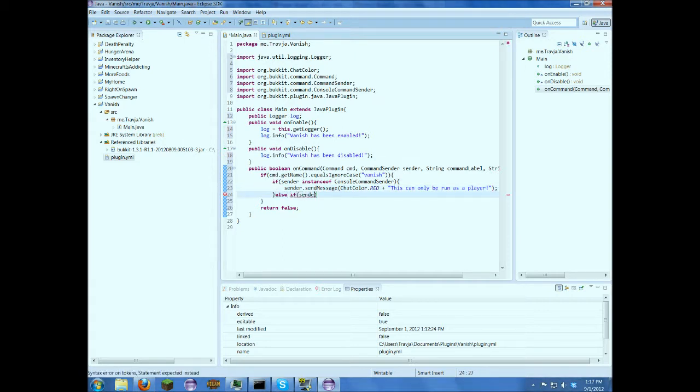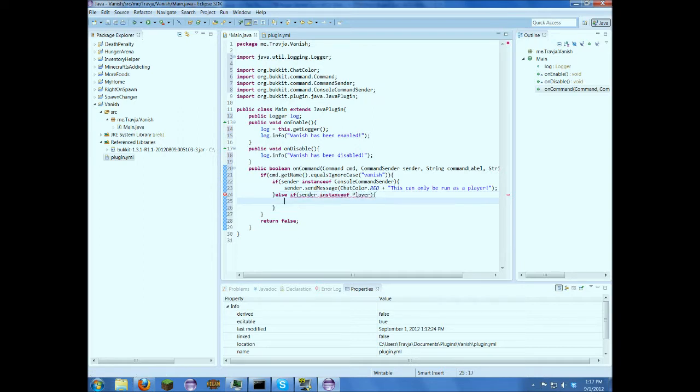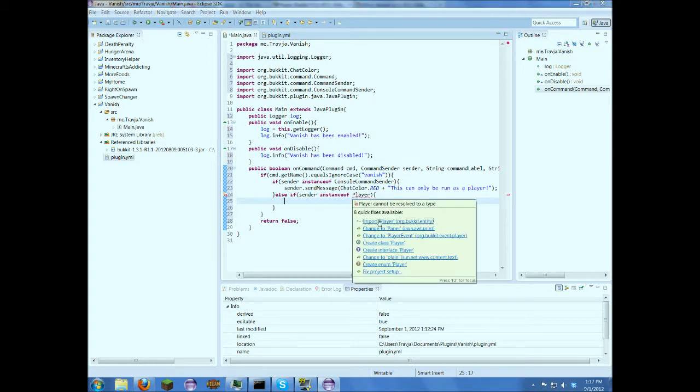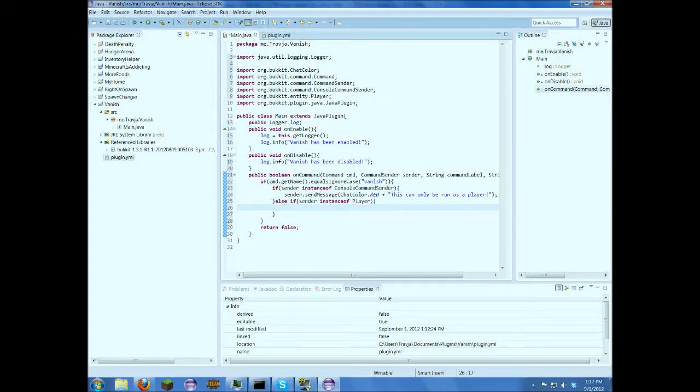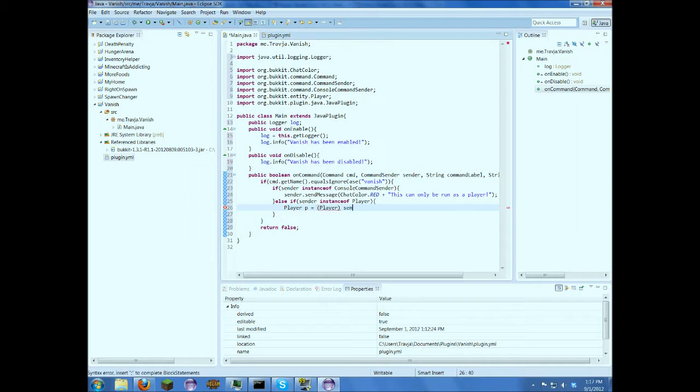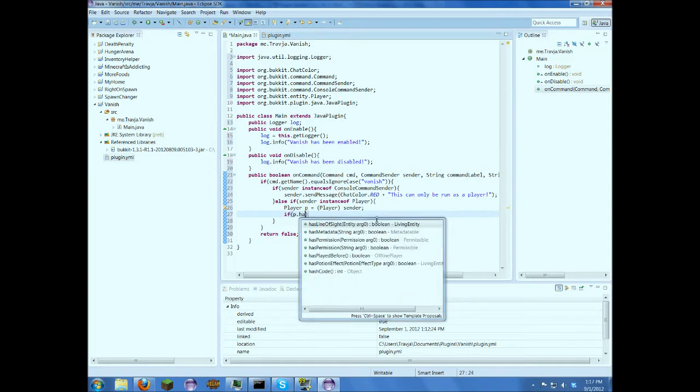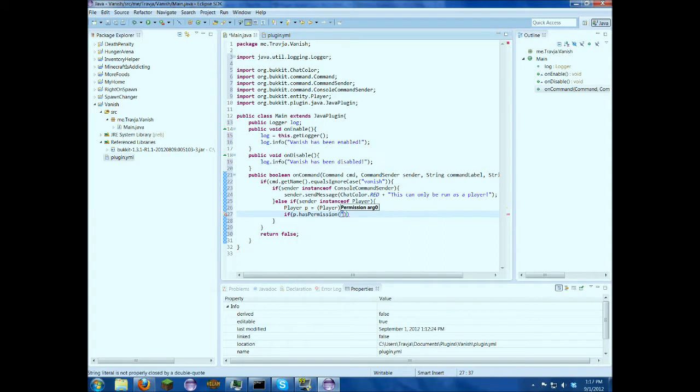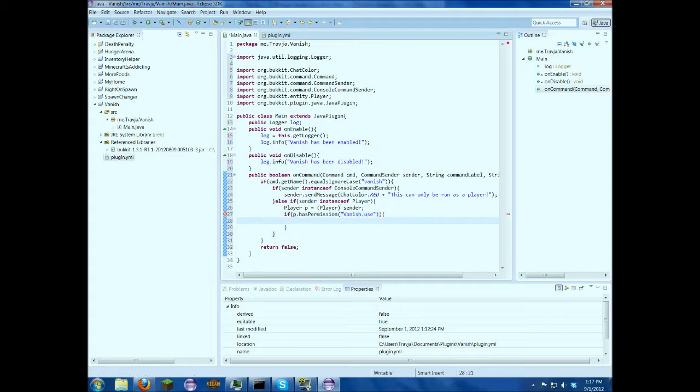I'm going to say if the sender is a player. I'm going to do this. So I'm just going to import player. player p equals player sender. Okay, if p.haspermission vanish.use, then do this stuff inside here. So if they can't vanish,